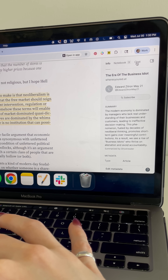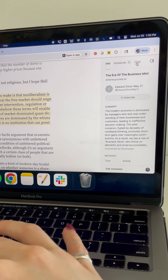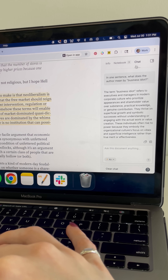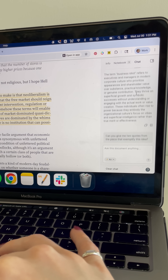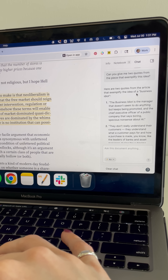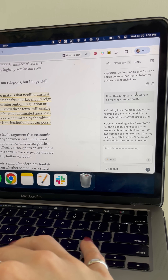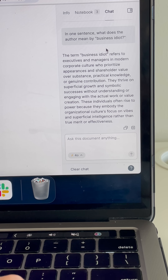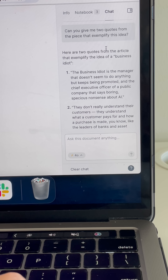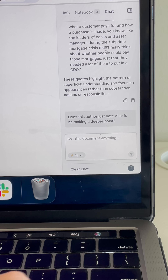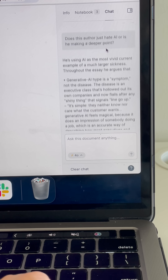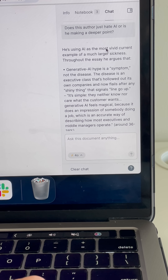The Reader Chat has access to the full document contents, metadata, and your reading position. If you read a lot of long and complex documents, this feature is great at extracting detailed information, clarifying random questions that come up while reading, or just thinking through how to apply the author's concepts to your own life.